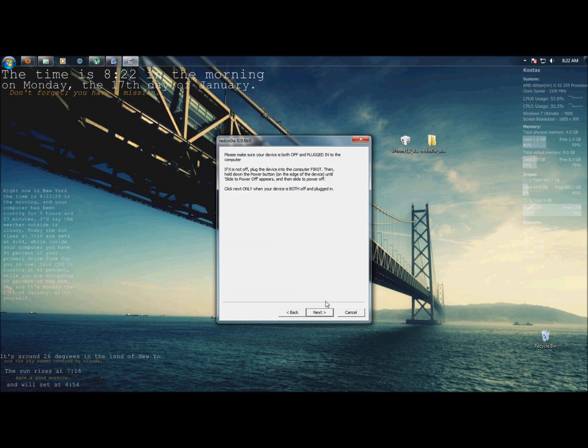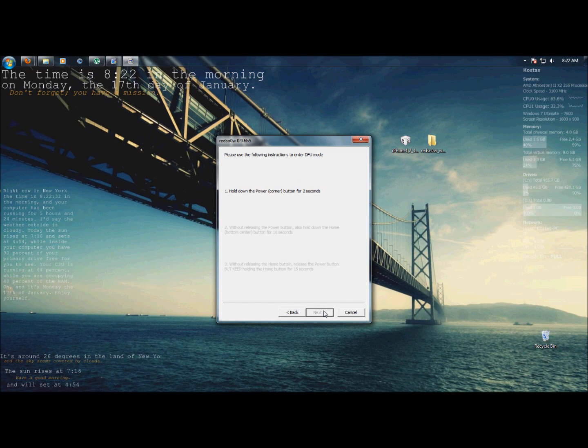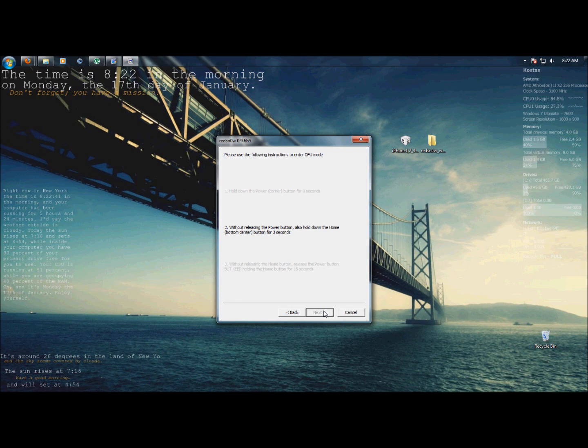Now, you have to have your iPhone shut off and plugged in. Press next. Hold the sleep button for three seconds. Then, sleep and home for another ten seconds. Then after this, you're going to be releasing the sleep button and just holding home for 15 seconds.